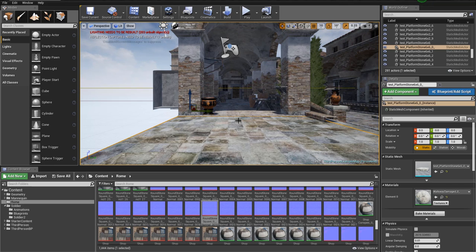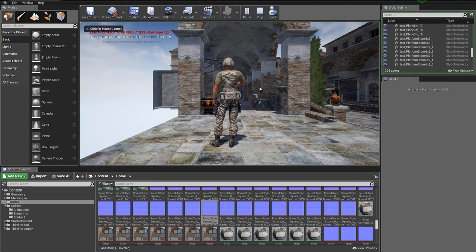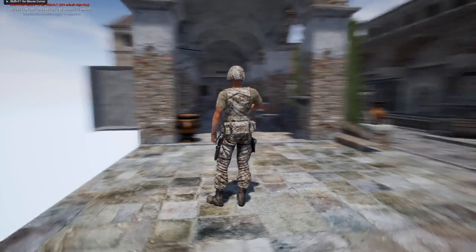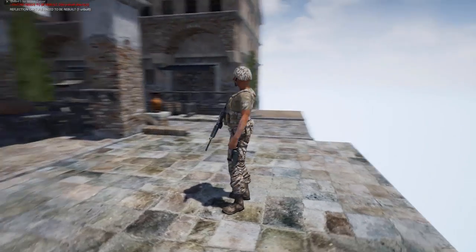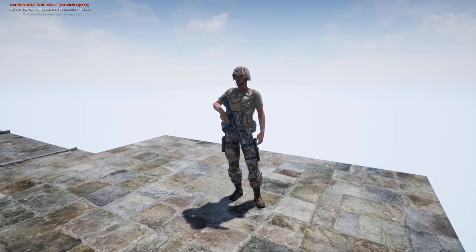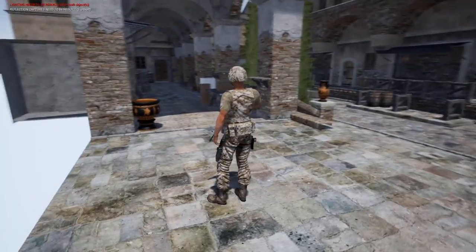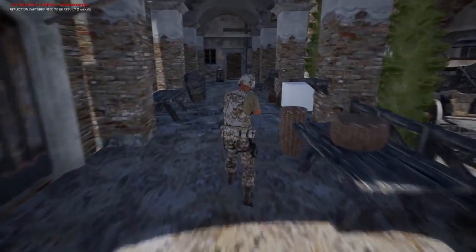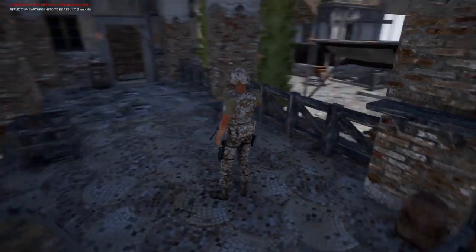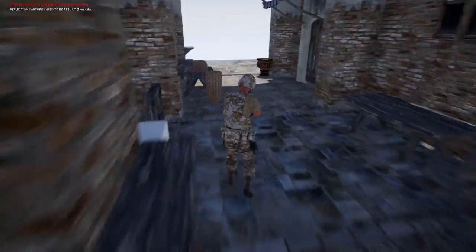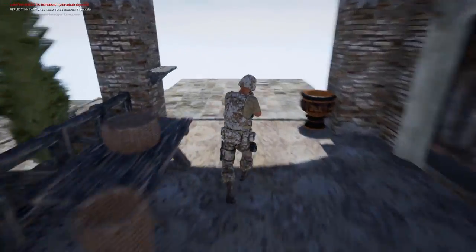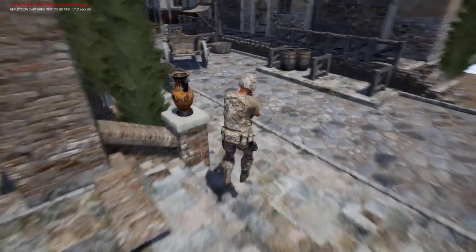We're going to be messing around in Unreal and showing you how you can bring in your character with their own personalized animations and control them around the screen. What we're going to end up with is something like what you see on the screen right here. I'm going to press F11 so we get a better view. You can see we have our soldier here in a nice idle position, and this scene is a Roam scene you can purchase from the content store.